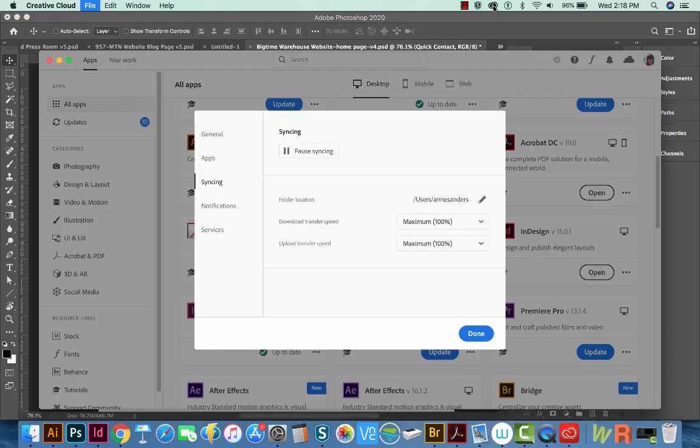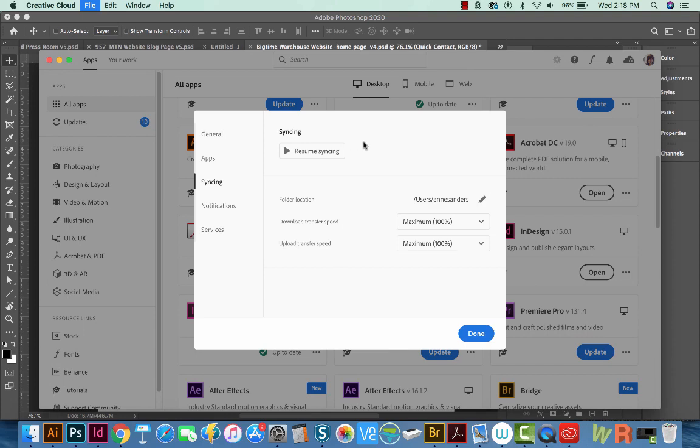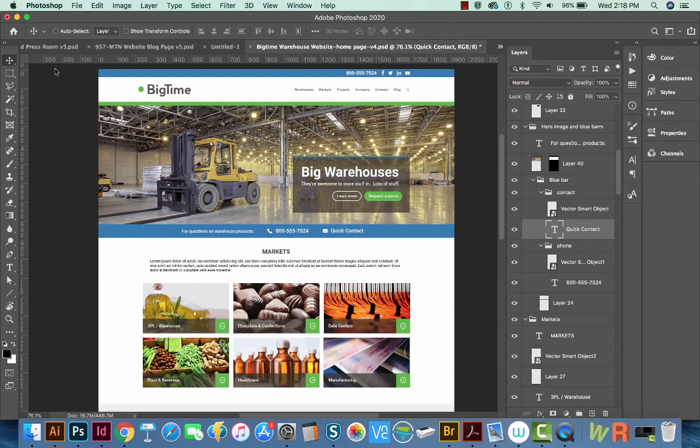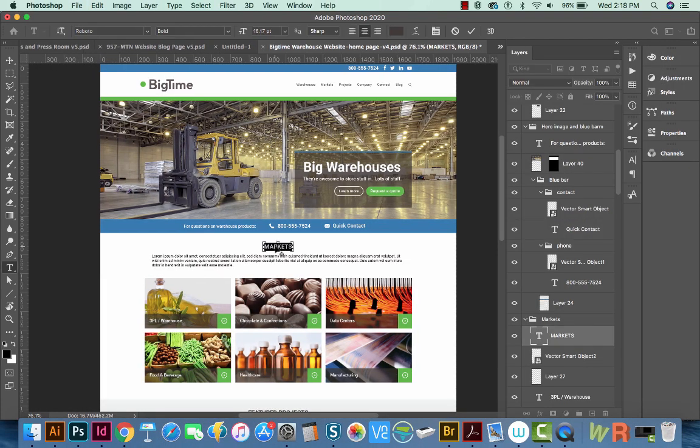So open up your Creative Cloud and pause syncing. That's right up underneath this gear. And we'll get out of that. The first thing we want to do is select some text that you want to change to the other font and go ahead and change it.